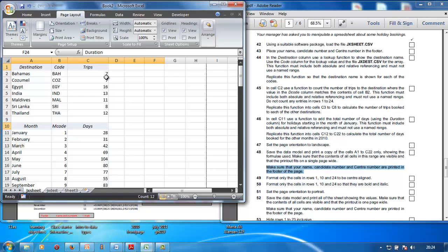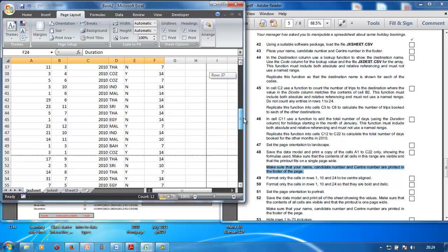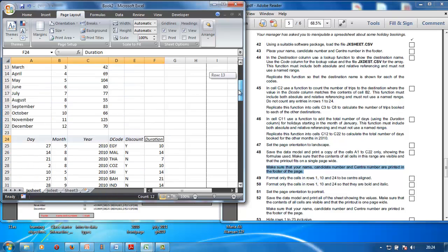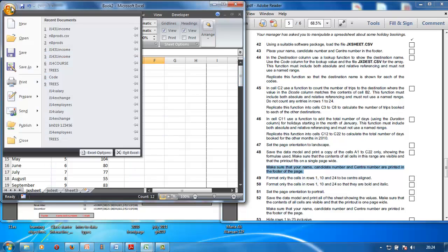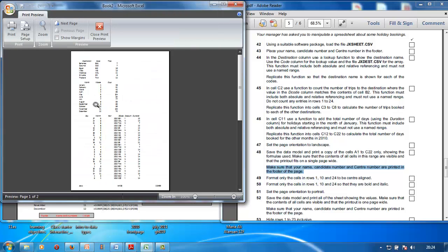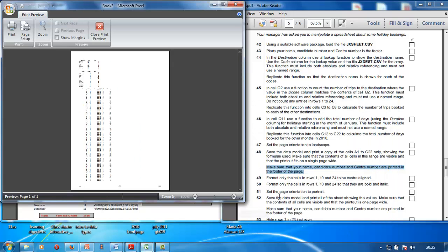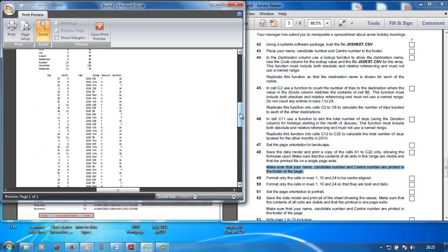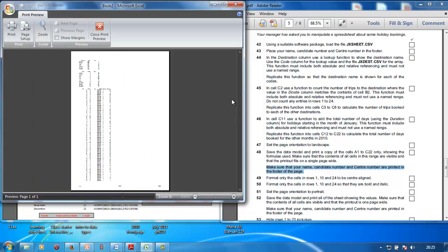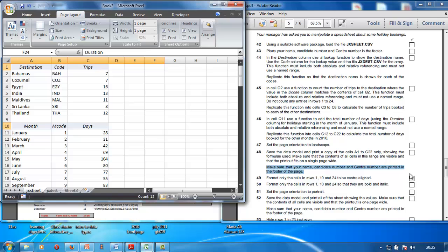Set the page orientation to Portrait. Save the data model and print all sheets showing the values. Make sure all cell contents are visible and the printout is one page wide. Check everything looks good — all headings visible. Go to File > Print > Print Preview. It's portrait and fits on one page. Check the footer has your name and click OK, then Print.